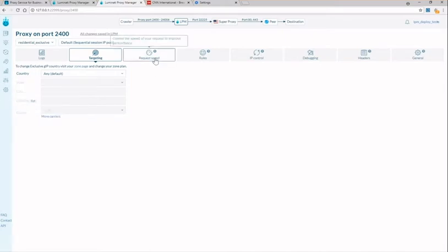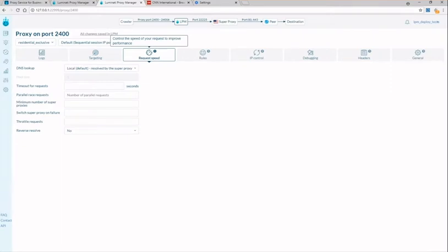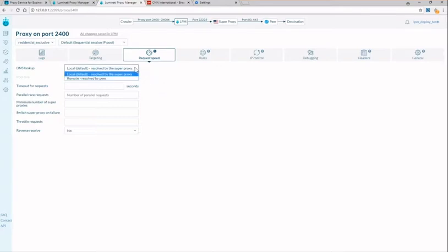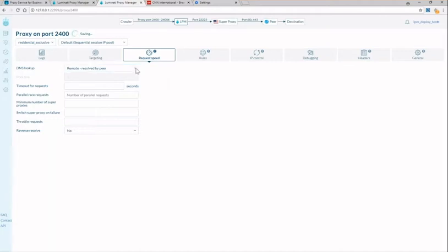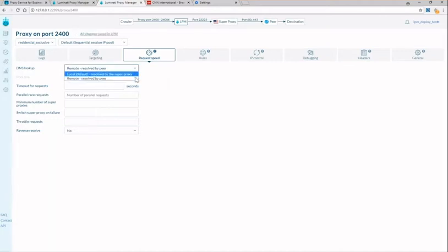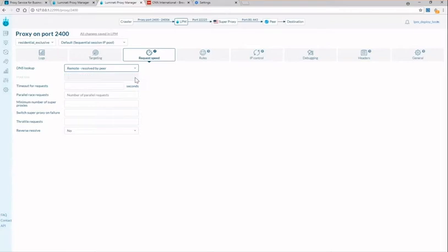The next tab is the request speed tab and that's going to allow you to set up how your IPs should behave. Here we can choose DNS lookup and whether or not we resolve it at the super proxy. This is great if speed is important or the other option is resolve at peer and this allows for a higher success rate. For example if a request to Amazon is blocked then you would choose to resolve by the peer to ensure a successful request.